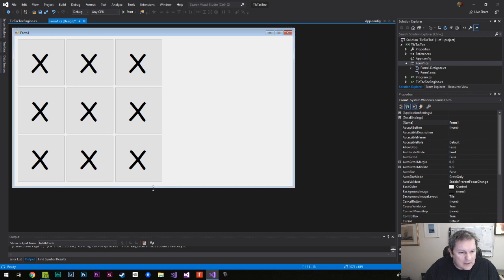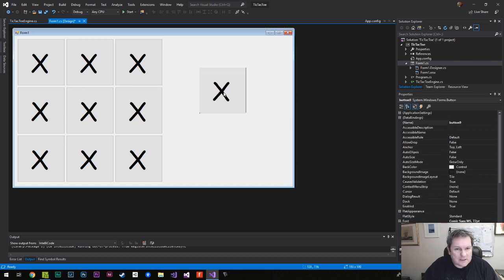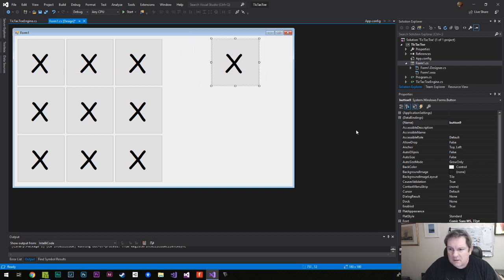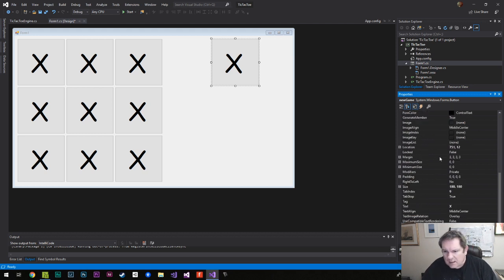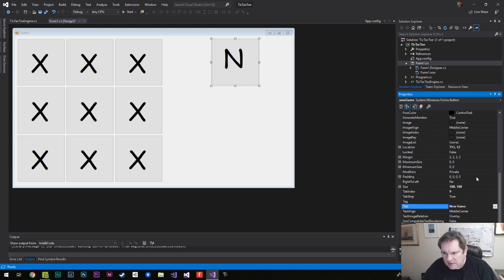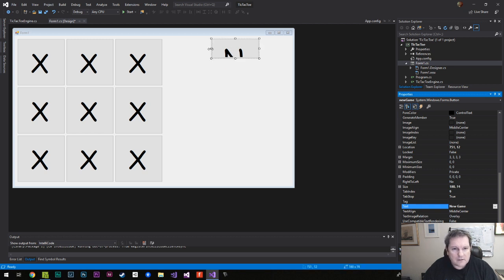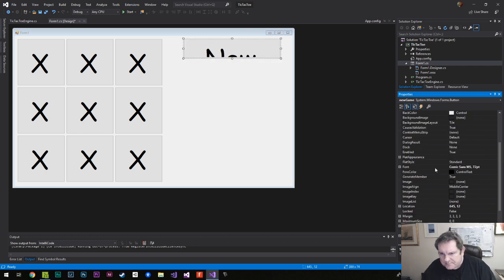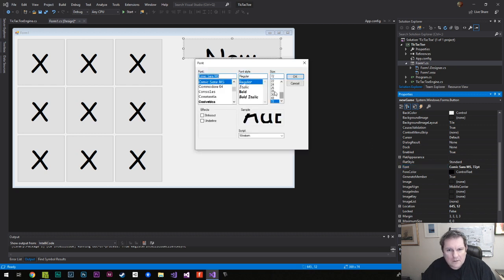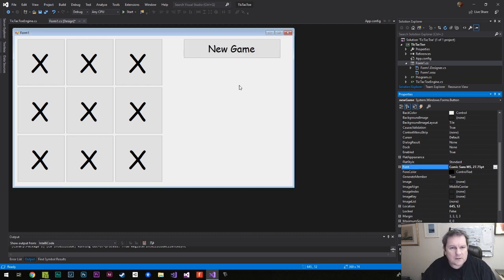We also want a New Game button, so I'll copy and paste one of the existing buttons, call it 'newGame', set the text to 'New Game', and bring the font size down to 36.